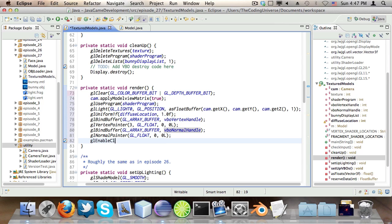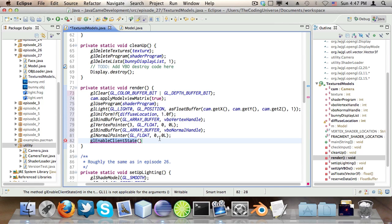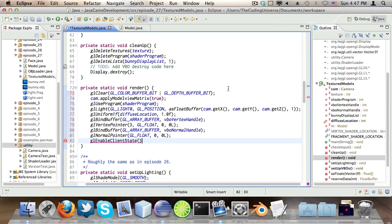Then glEnableClientState. This method here is deprecated. I pronounced it correctly this time. I digress. Back to the thing. glEnableClientState. It's deprecated in modern versions of OpenGL. You don't need to call it anymore because VBOs are already the standard way of rendering stuff. GL_VERTEX_ARRAY.